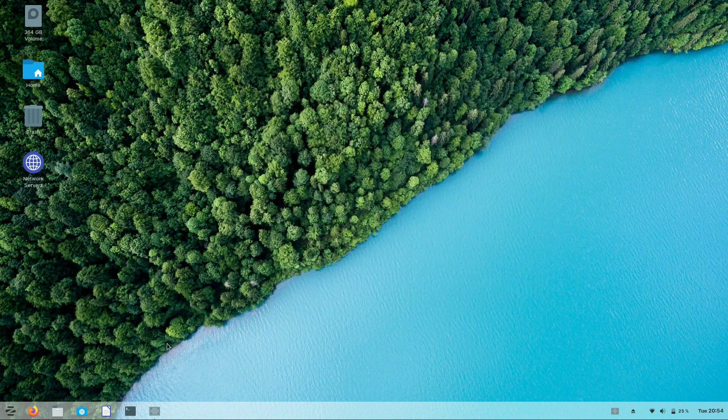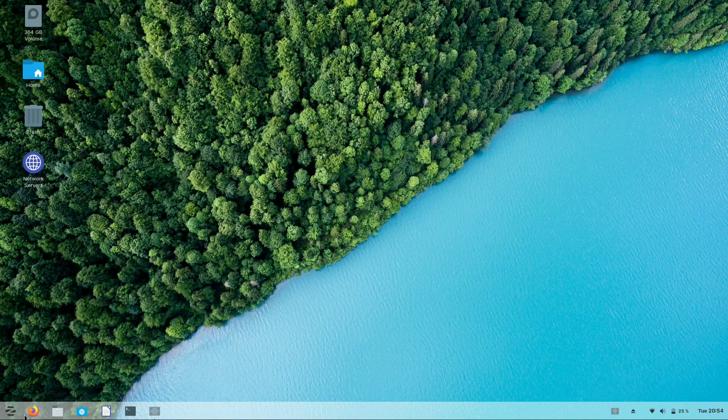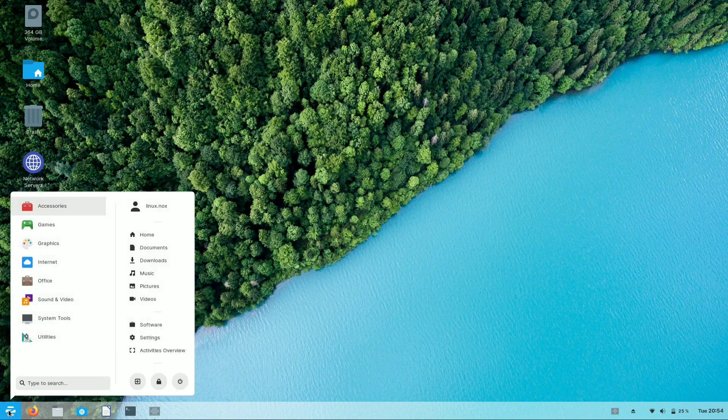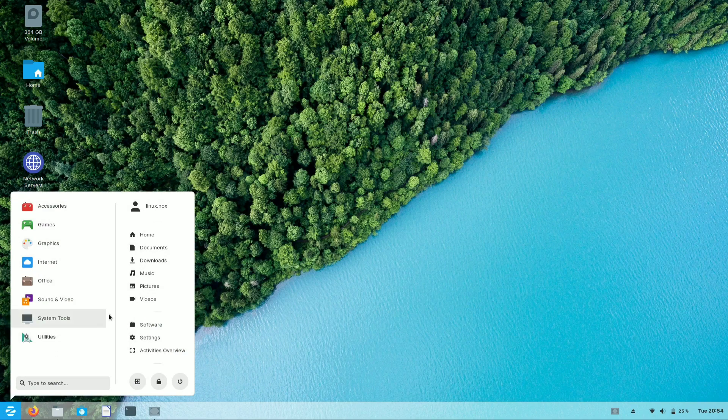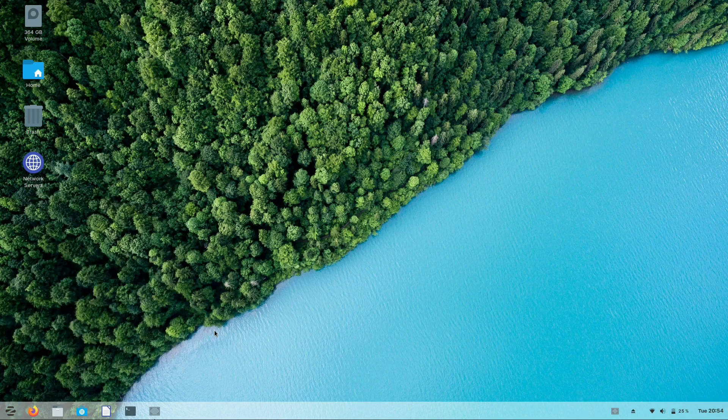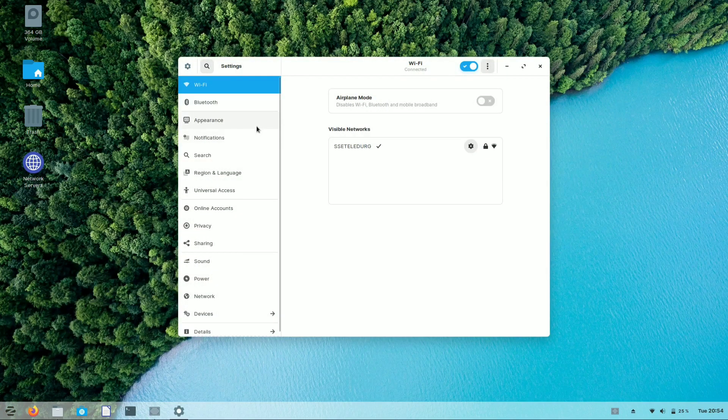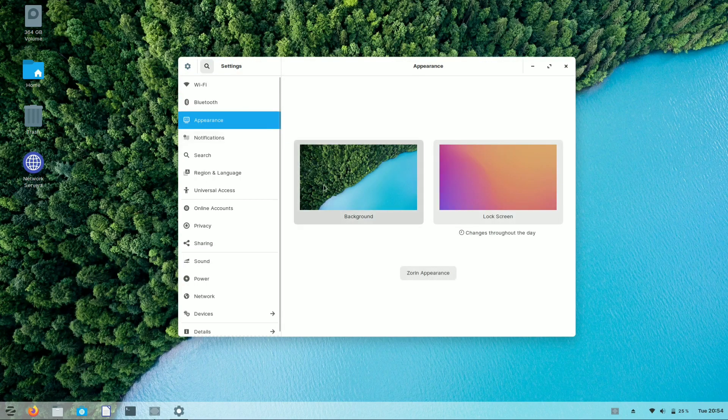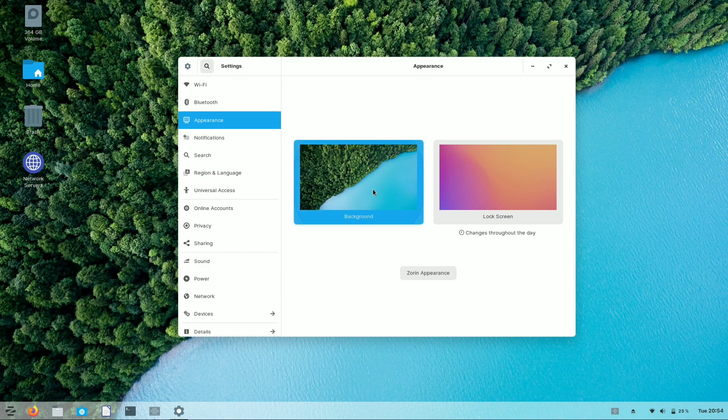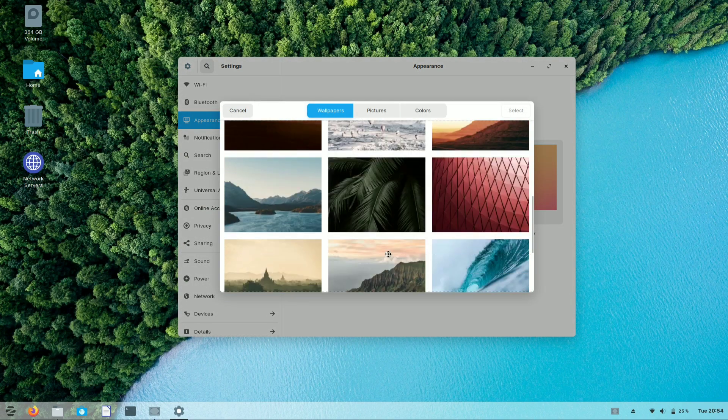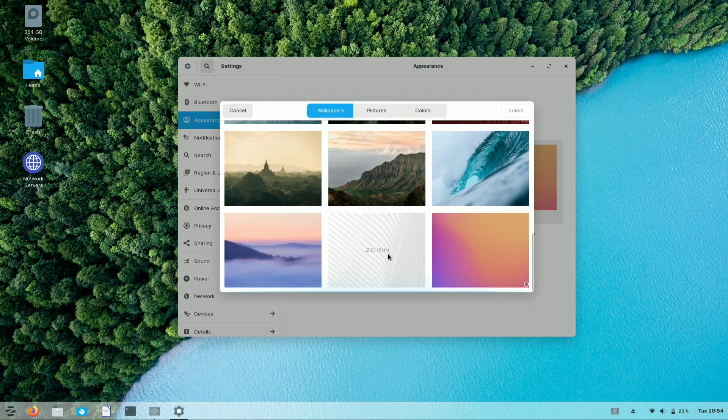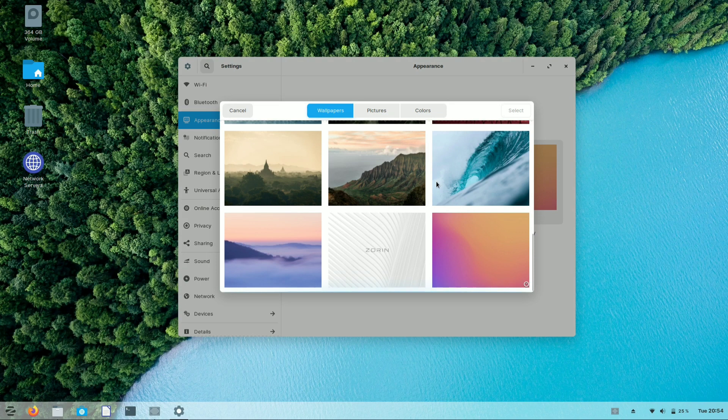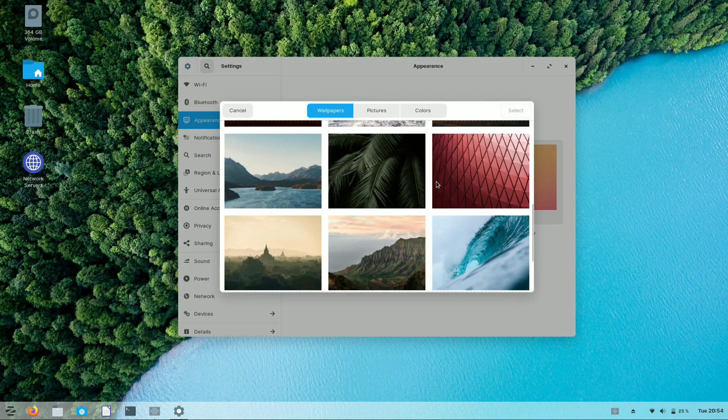In Zorin OS, you'll get all the basic settings like Ubuntu. But the best part of Zorin OS is it provides a lot of wallpapers and options to customize the appearance of overall Zorin OS. You can find basic wallpapers pre-installed in Zorin OS.